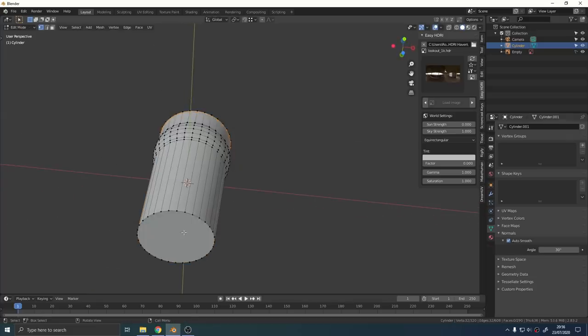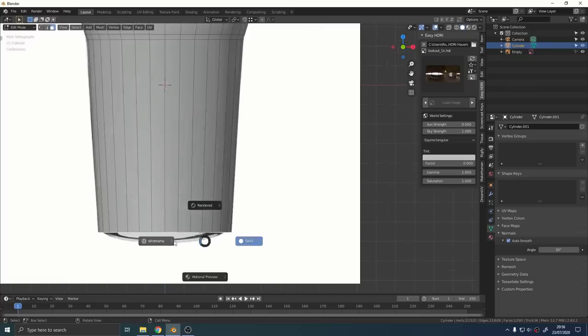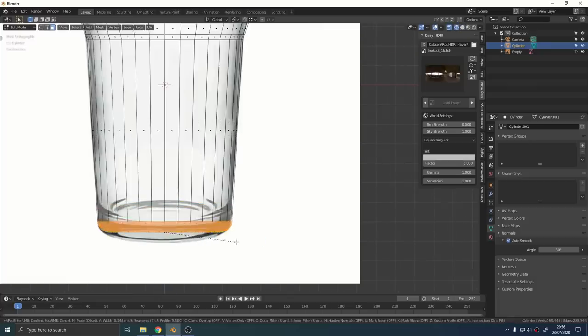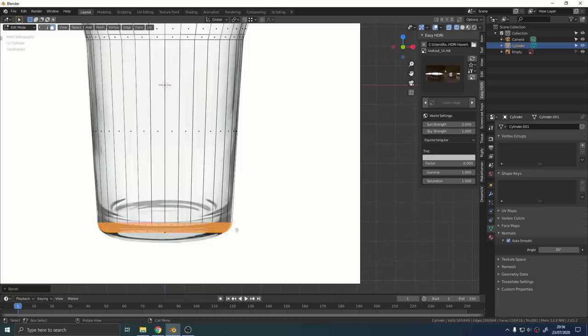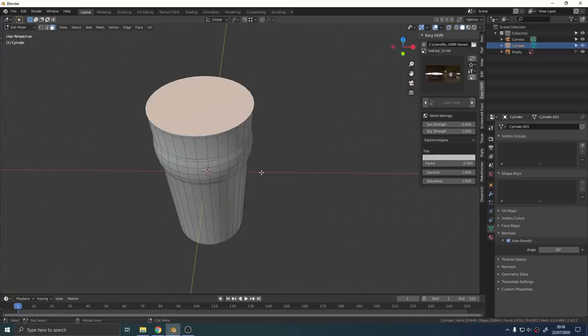Finally I just selected the bottom face and I used CTRL B again to add a little bevel to the bottom of the glass. Select that top face, delete it, we don't need it.